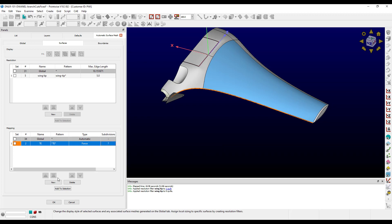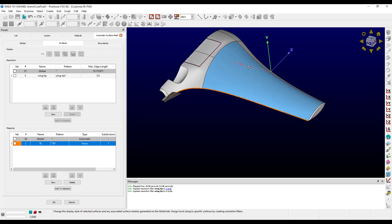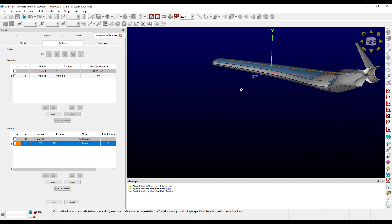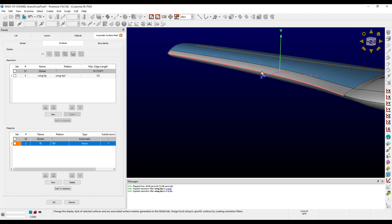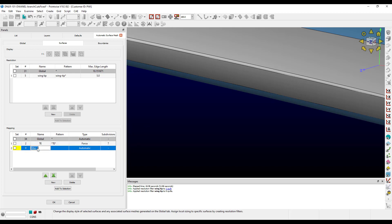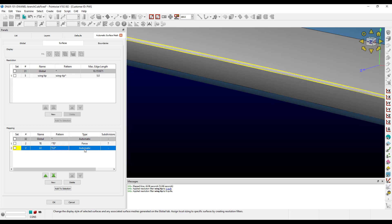You might have seen the 'thin surface interpolation' type in the drop-down list. This applies the new thin surface interpolation algorithm to the resultant domains, which also gives a structure-like appearance, but doesn't strictly require that the domain be computationally balanced. This particular geometry also has a long thin surface along the leading edge. So let's apply this type there just to see it in action. I'll create another filter, set the pattern to '*LE*', and set the type to thin surface interpolation.